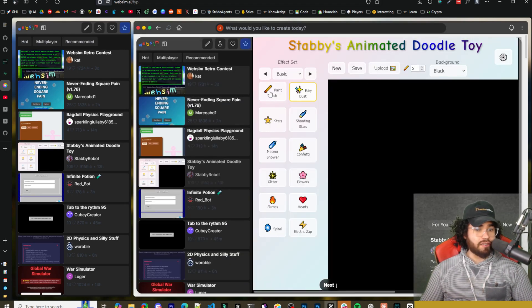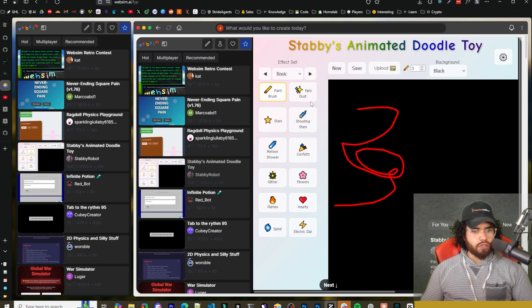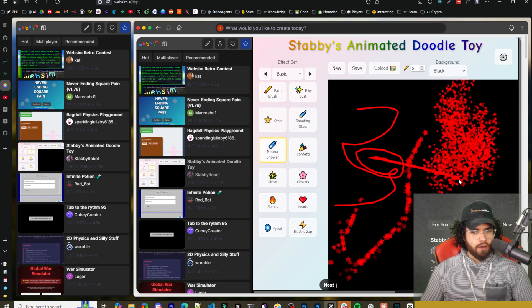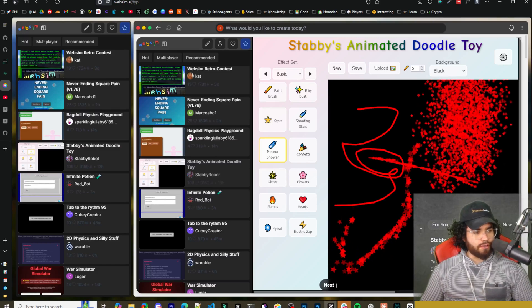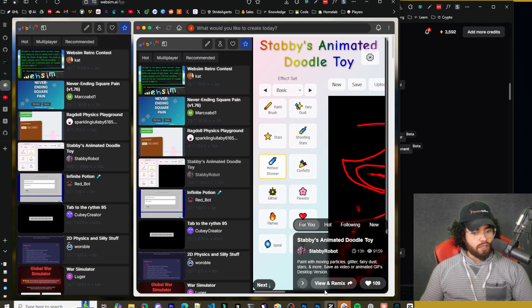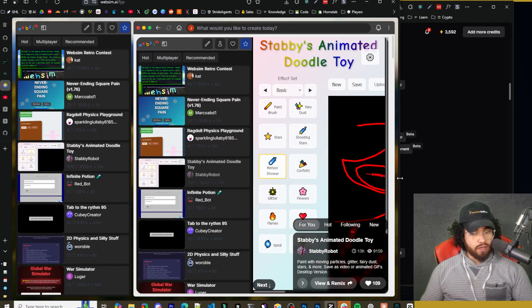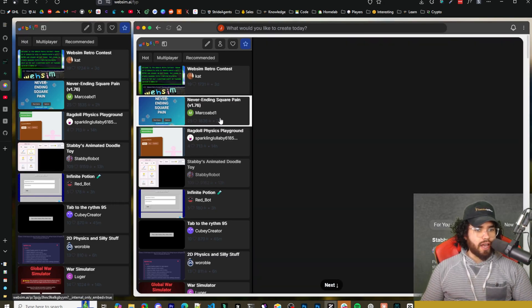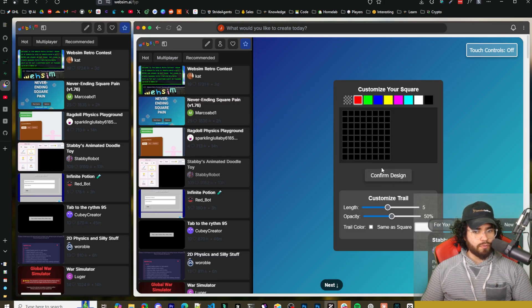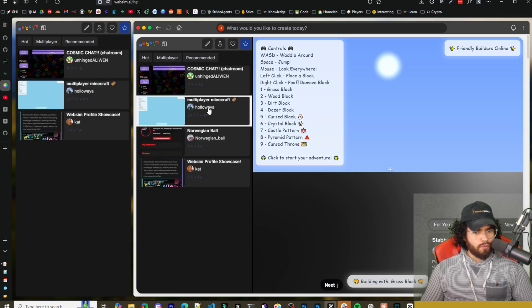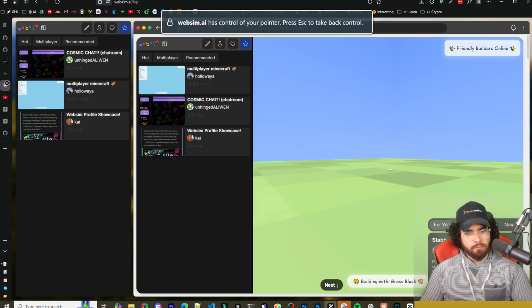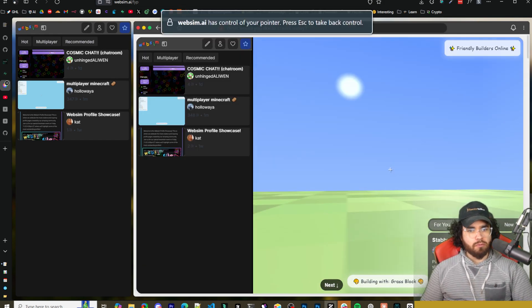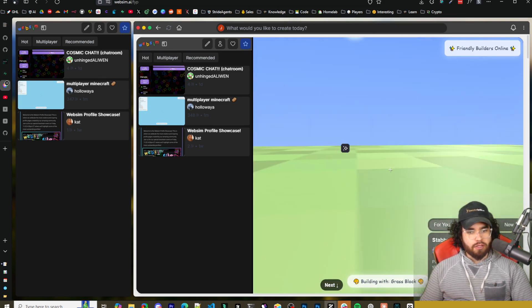So Stabby's animated doodle toy, do like paint brush and see a paint brush here, fairy dust and see it's like fairy dust shooting stars. All right. So this is obviously an app right here. Something that you could build. You could heart it down here on the right. You can, you can't see my faces here, but there's like a heart you can view and remix. So I scroll this over here and see view and remix. So you could remix this kind of like fork it in a way and make changes to it, whatever. And yeah, you can also go through different apps as you can see here, then never ending square pain, like a game here. So go ahead. You could play some of these or experiment with, we have multiplayer Minecraft. So it's kind of interesting.